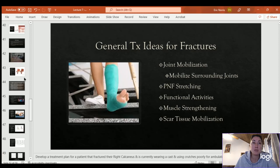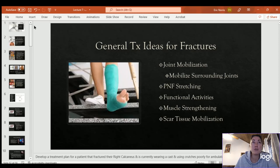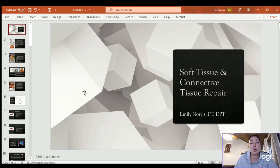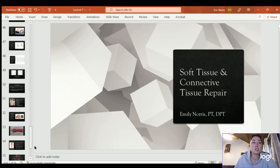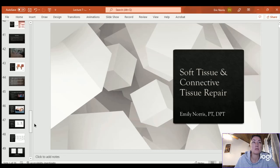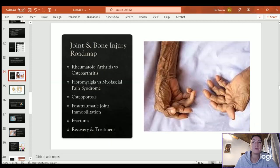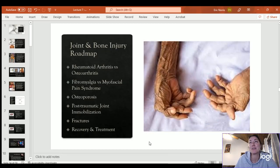This has been an overview of soft tissue, connective tissue, and joint and bone injuries. If you have questions, please let me know.